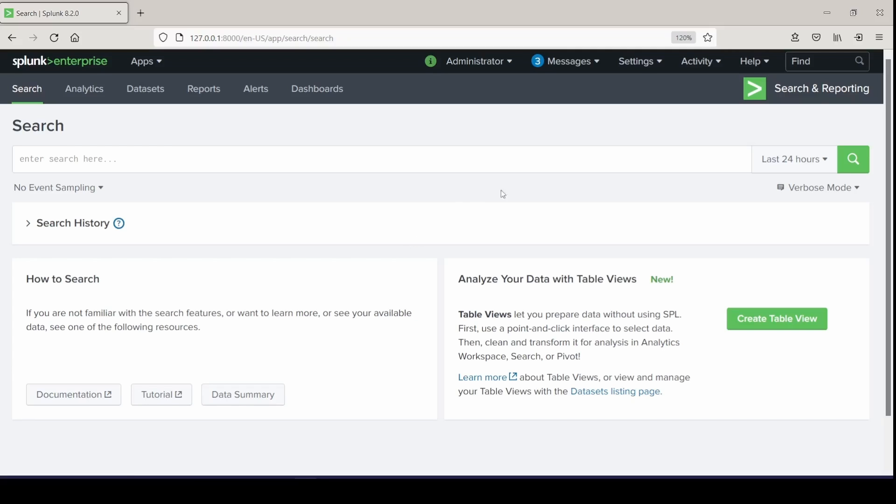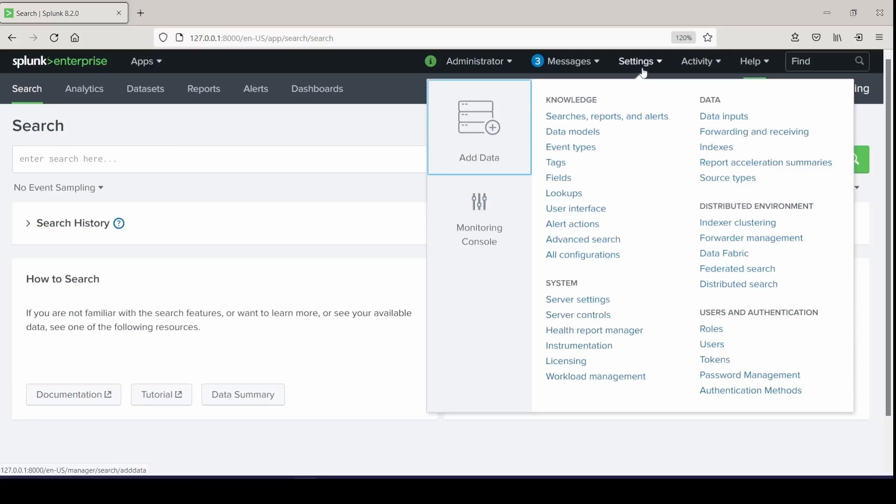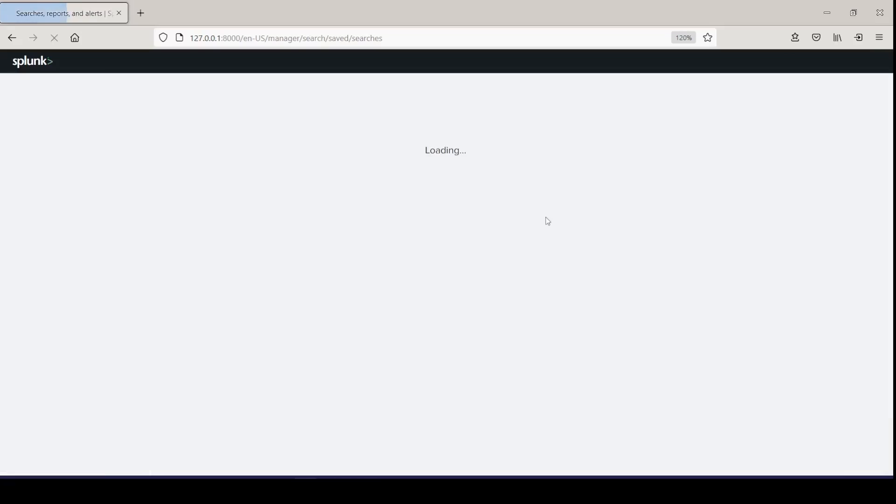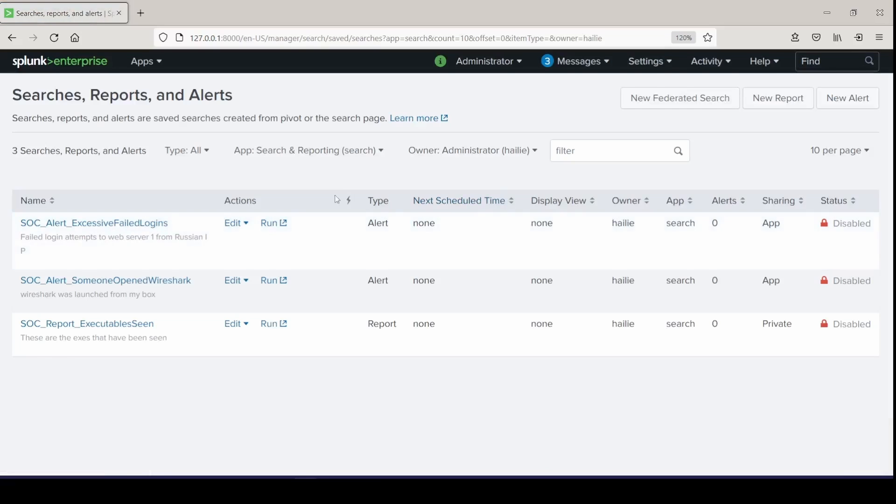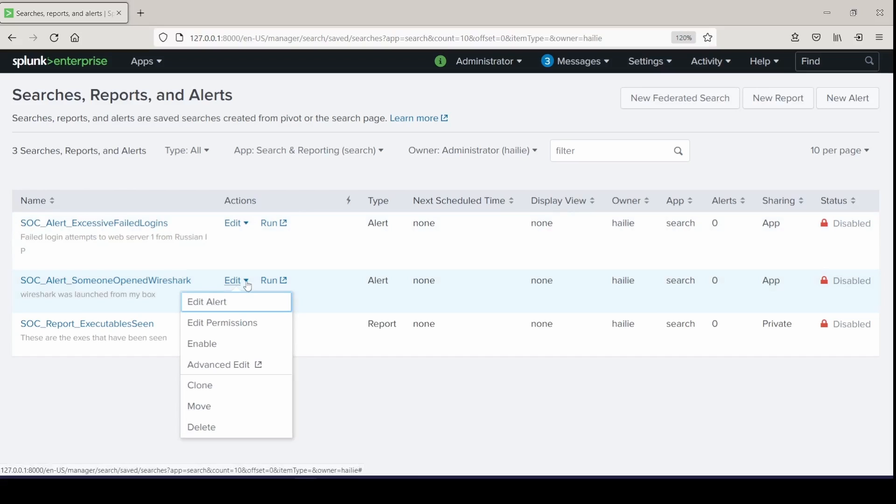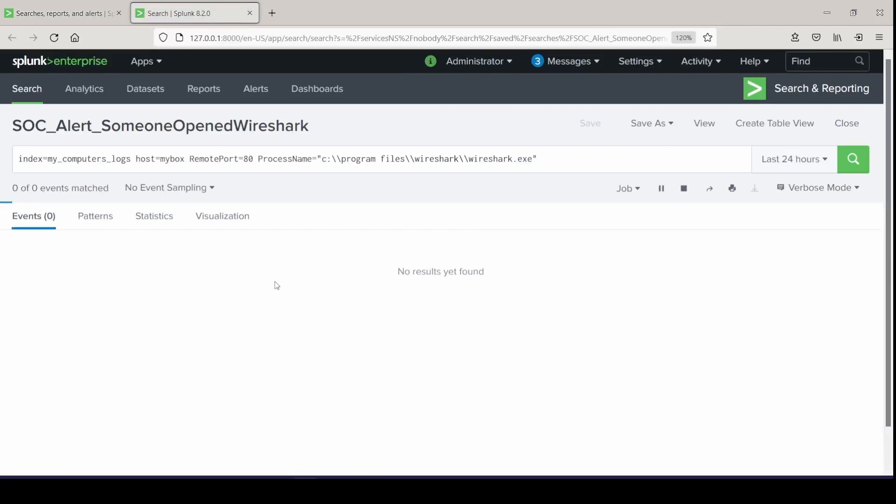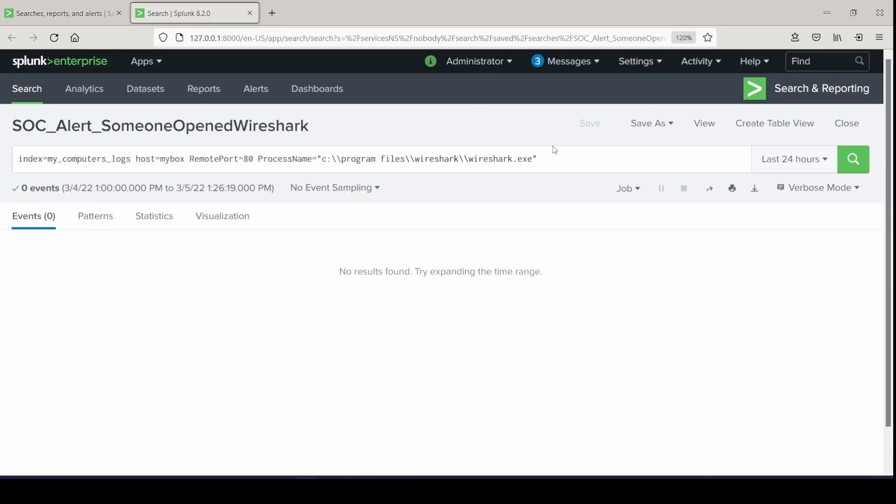We can go to settings, searches, reports, and alerts, and take a look at a few examples. So if we open one that doesn't have a transforming command, like the Wireshark one here, we can click edit and notice that there is no option to accelerate it. That means that this search is not formatted and it's not meeting the criteria to become accelerated. As you can see, there are no transforming commands present in that search.